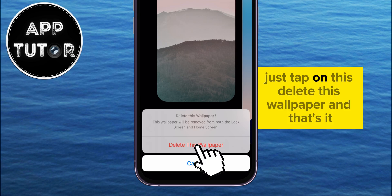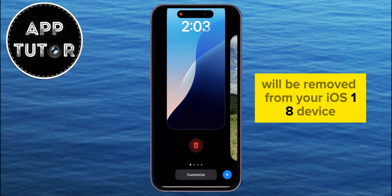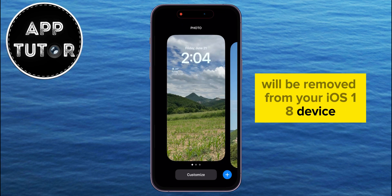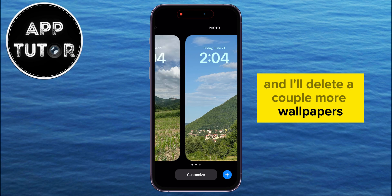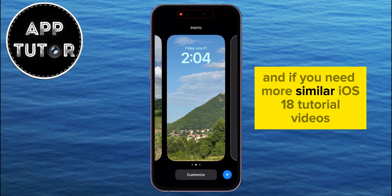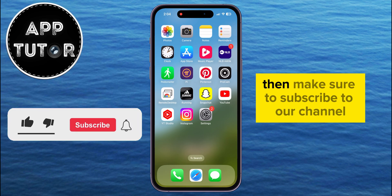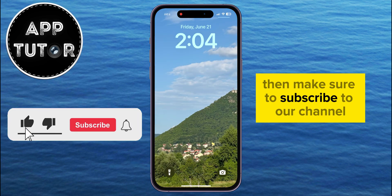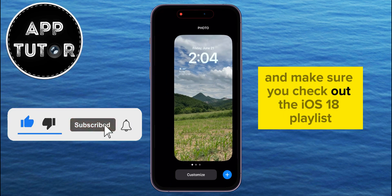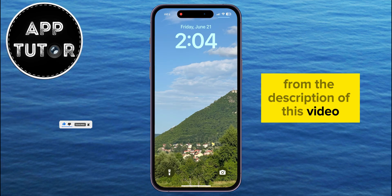If you're sure, just tap on Delete This Wallpaper, and that's it. That specific wallpaper will be removed from your iOS 18 device. And if you need more similar iOS 18 tutorial videos like this one, then make sure to subscribe to our channel, and check out the iOS 18 playlist from the description of this video.